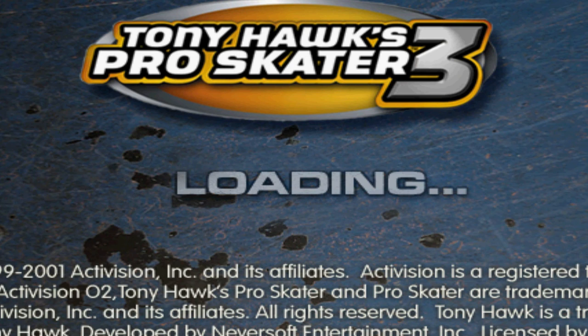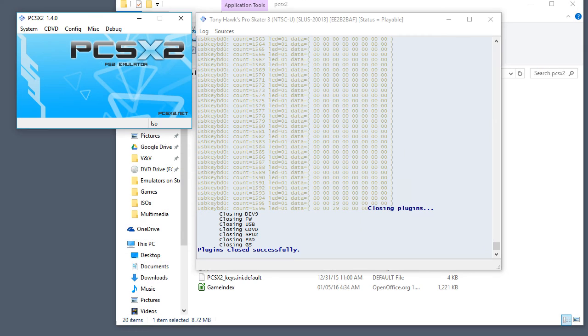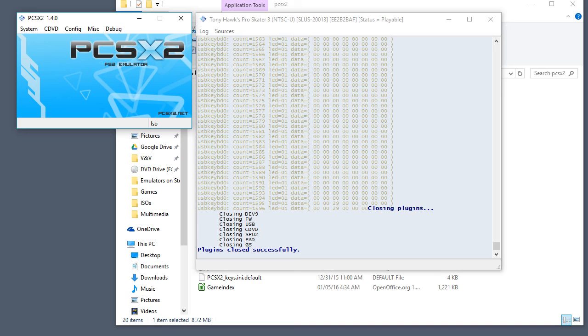Okay so Tony Hawk's Pro Skater 3 has been extracted. And it is working. Exit out of there. And that's all it takes to extract a game disc. So thank you for watching and I will see you guys later.